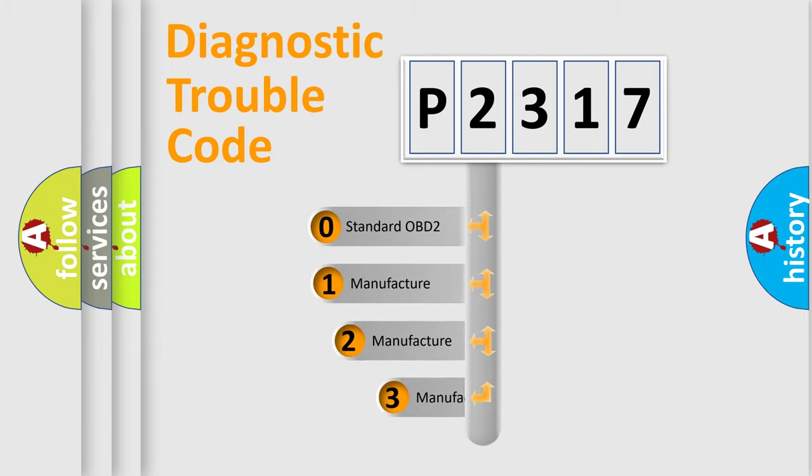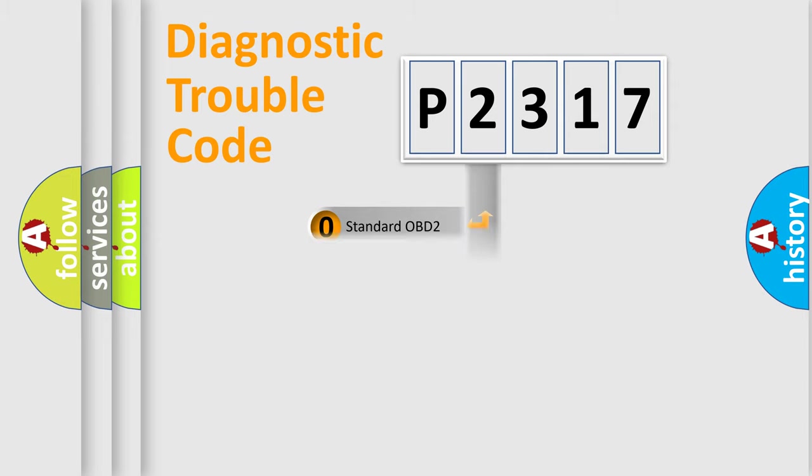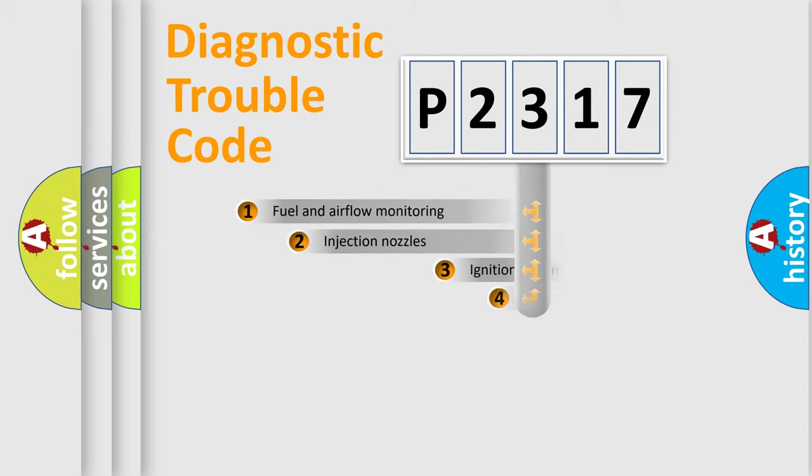If the second character is expressed as zero, it is a standardized error. In the case of numbers 1, 2, or 3, it is a more prestigious expression of the car-specific error.